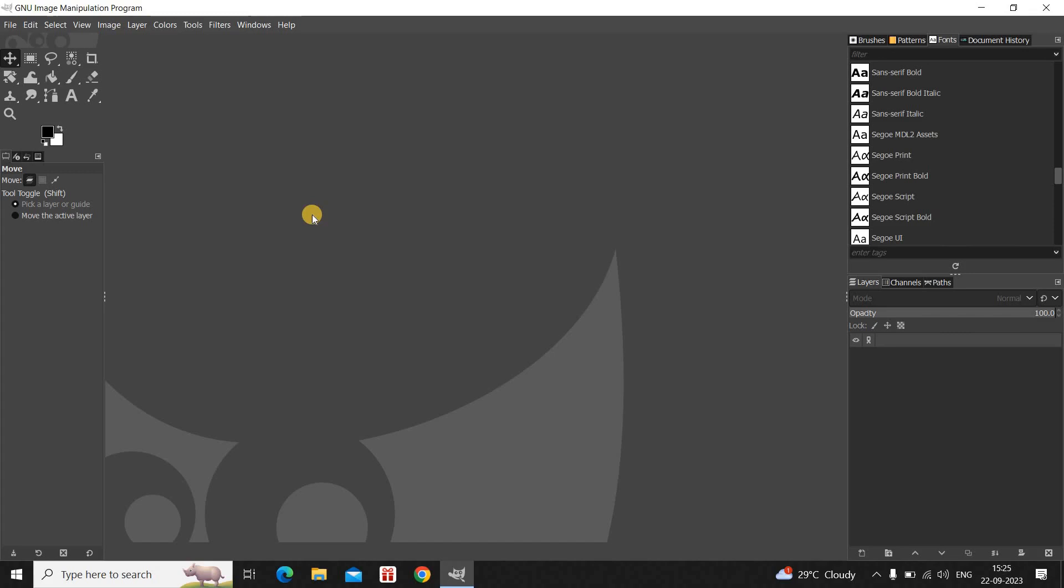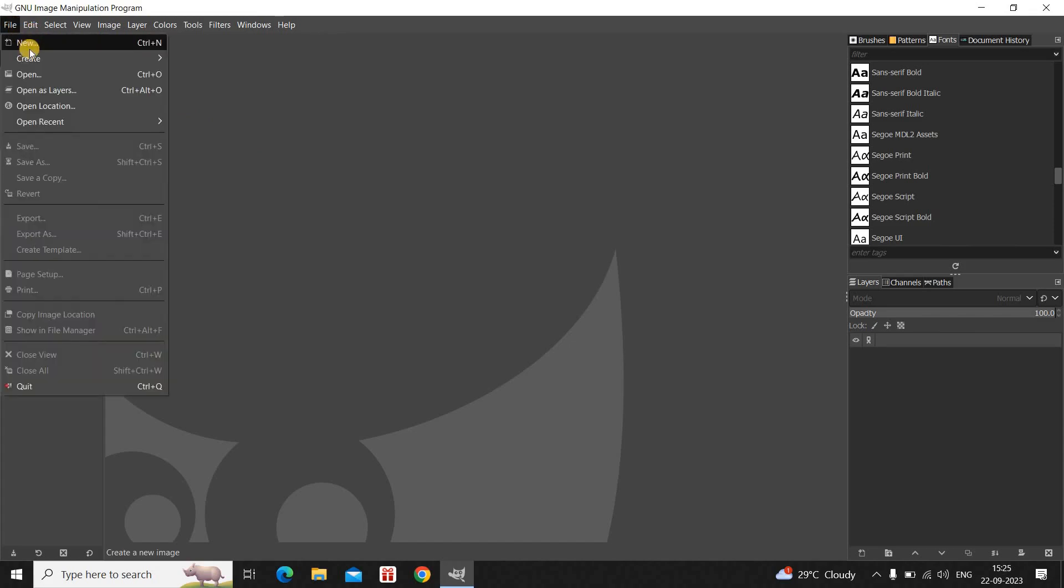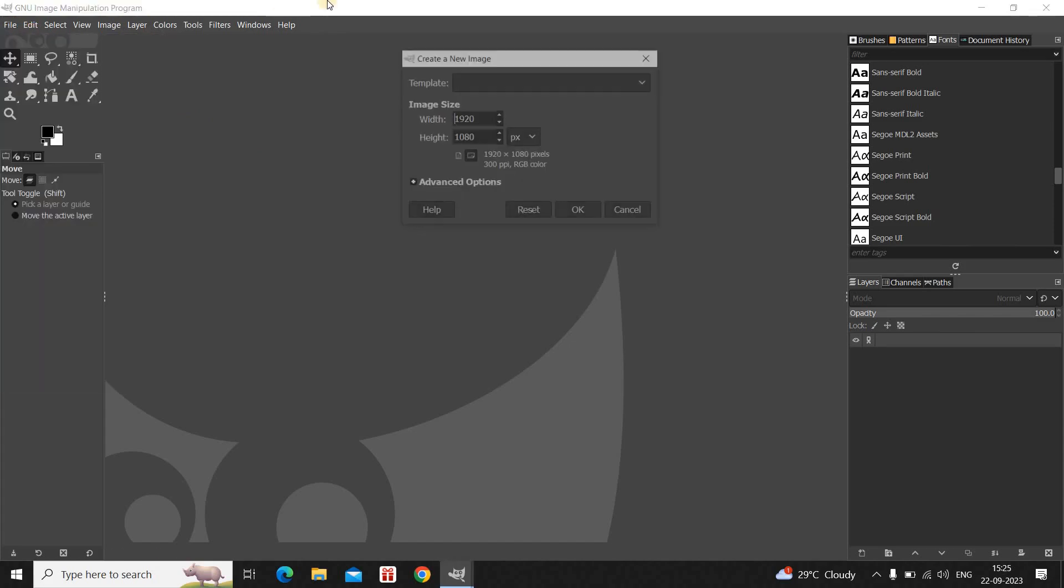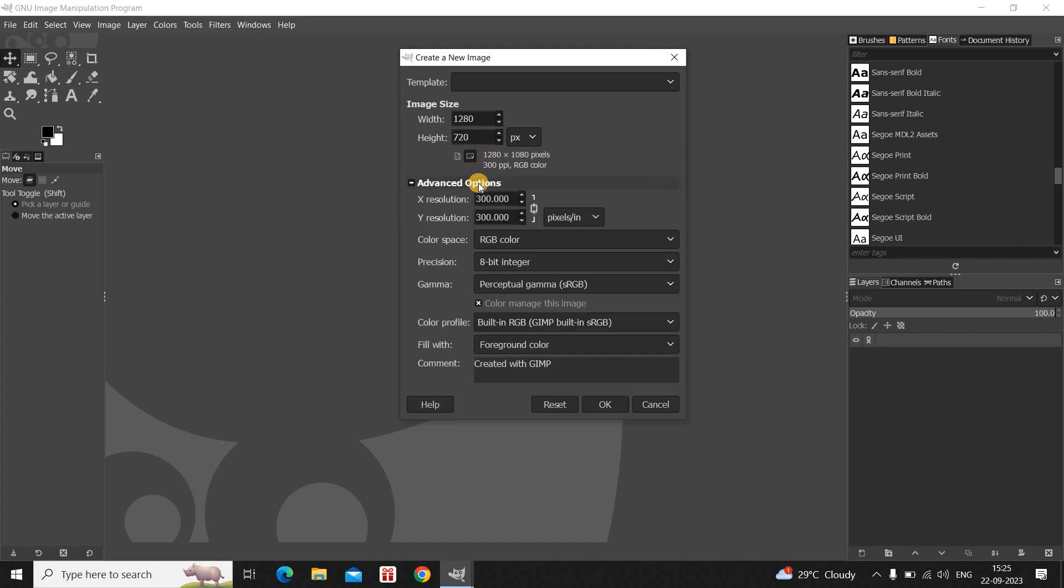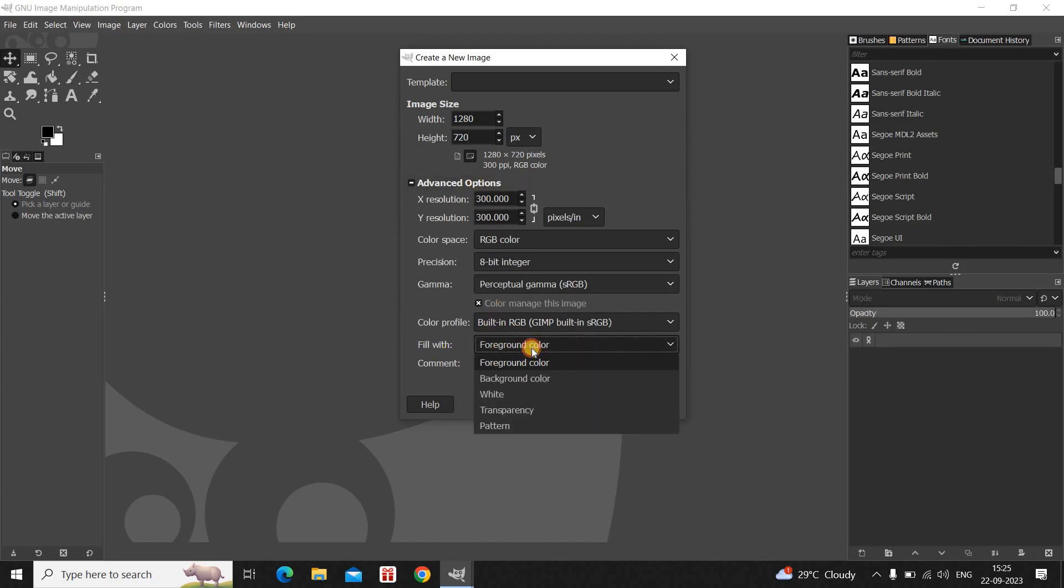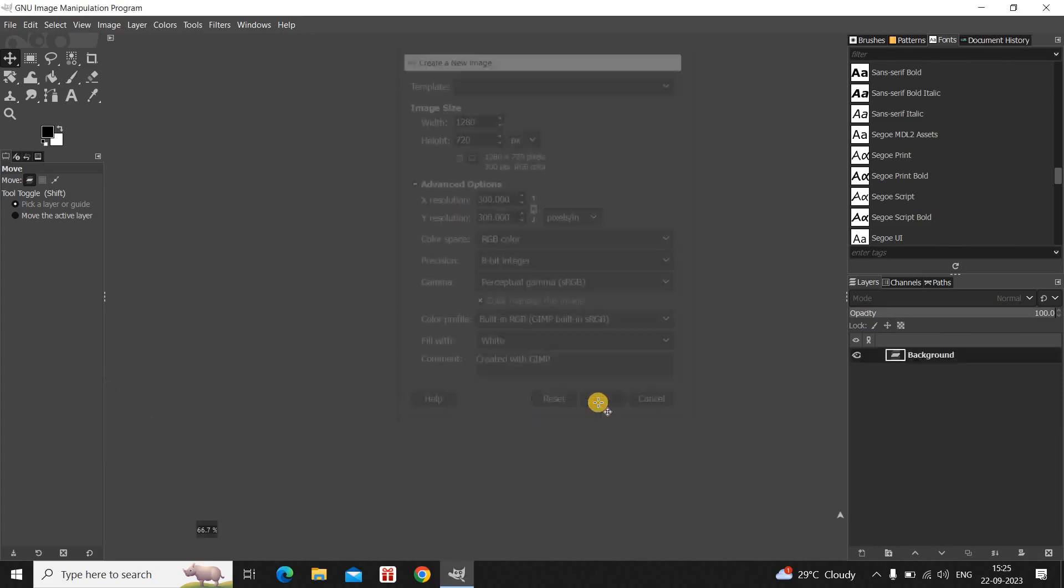Now to demonstrate this, first I would like to create a new image with a white background. So to do that, go to File and then click on New. Let the width and height of the new image be 1280 and 720. And since I want the background to be white, inside Fill With, let me select the white option. And now click on OK.